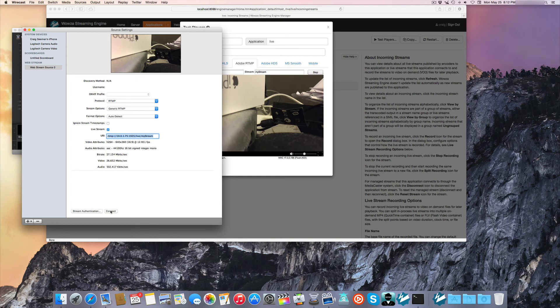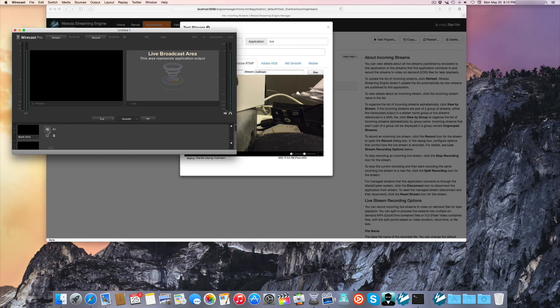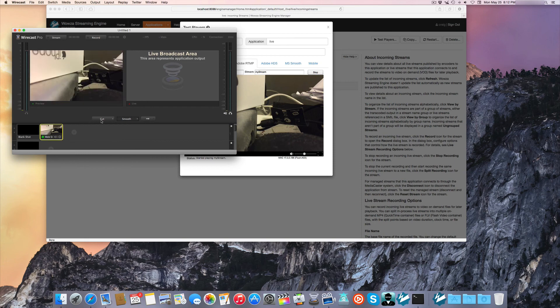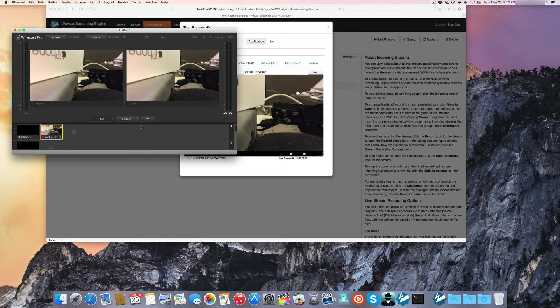Close the Webstream plugin. Go to the Wirecast Master Layer of your choice and add the Webstream shot. And now you're going from iPhone Woza Go Coder to Woza Streaming Engine to the Wirecast Webstream plugin, so you can pull in a remote source and use it in Wirecast through Woza Streaming Engine. There you have it.